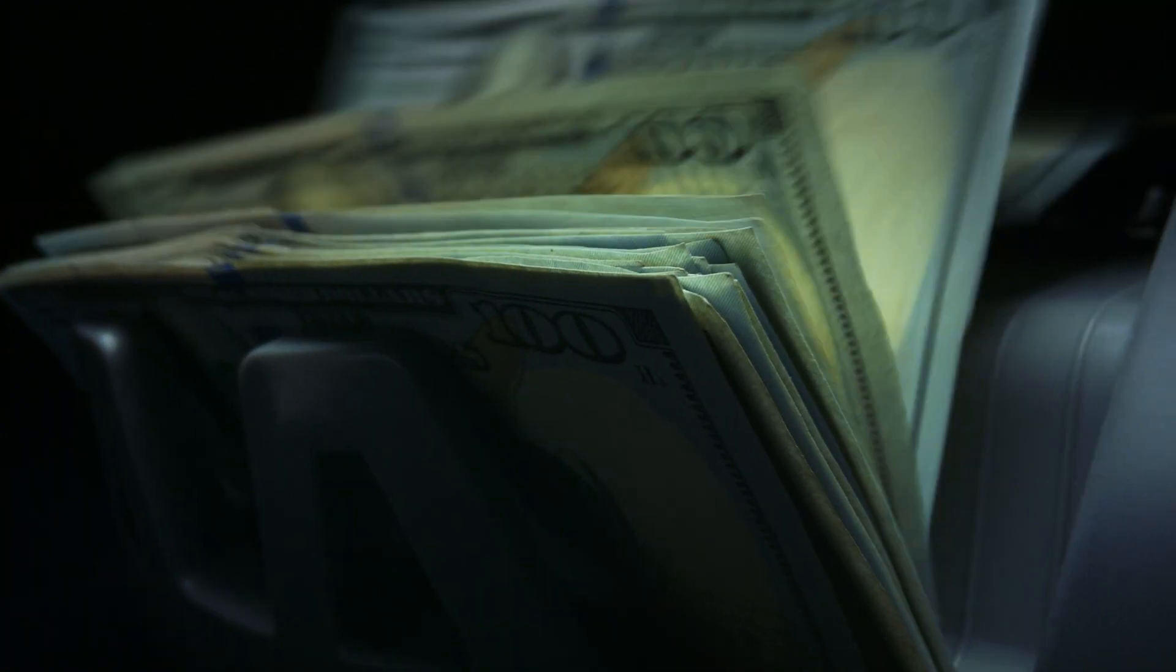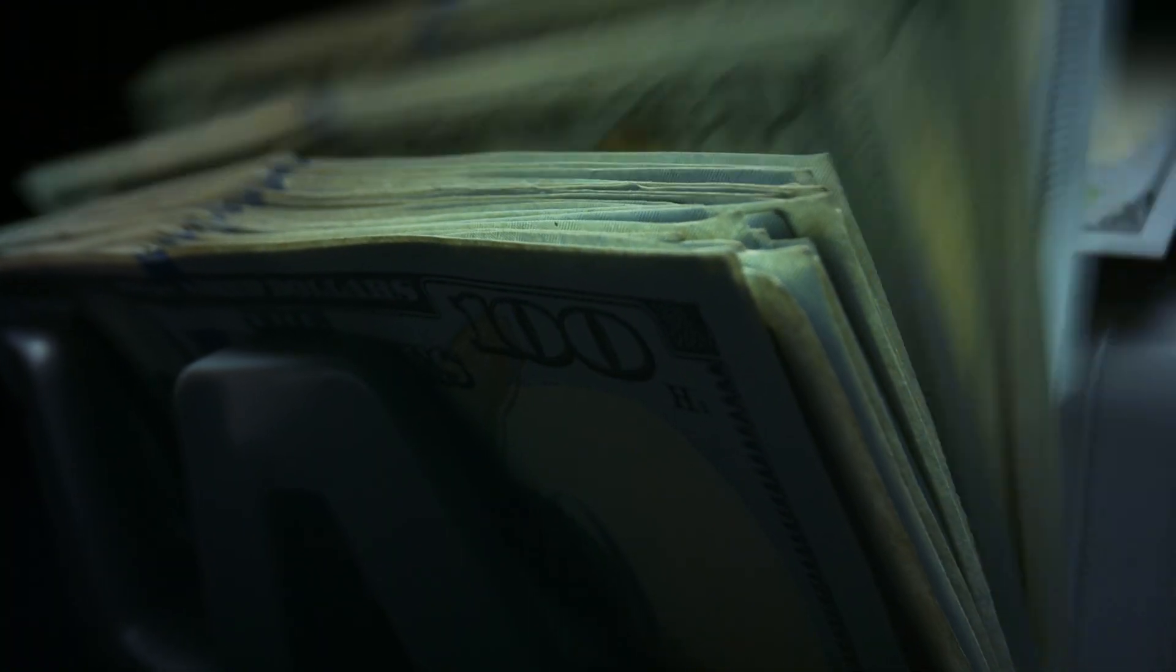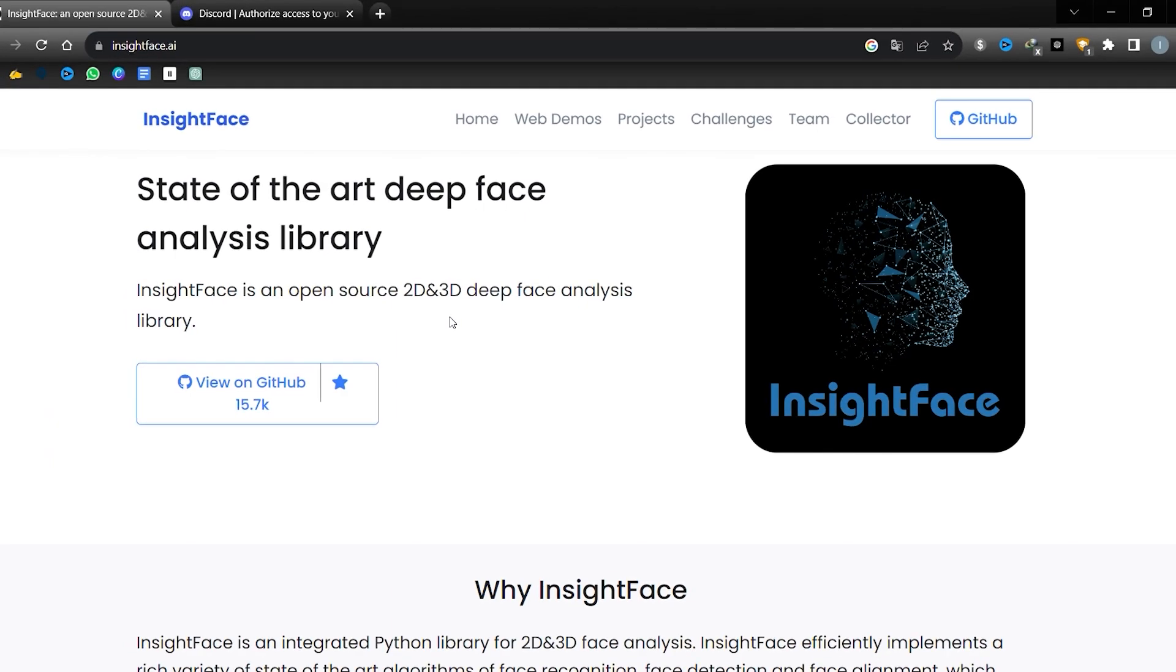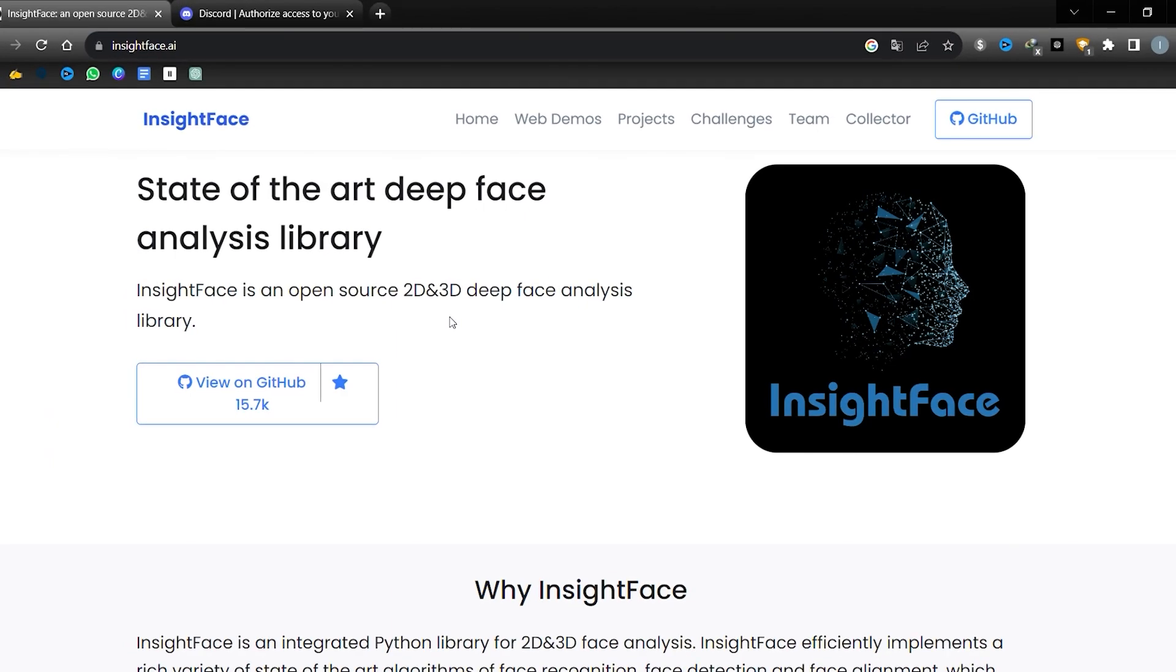With a little creativity and effort, you can even make money out of it, so let's dive right in before you waste any more time. Today, I will introduce you to an exceptional AI tool called InsightFace.